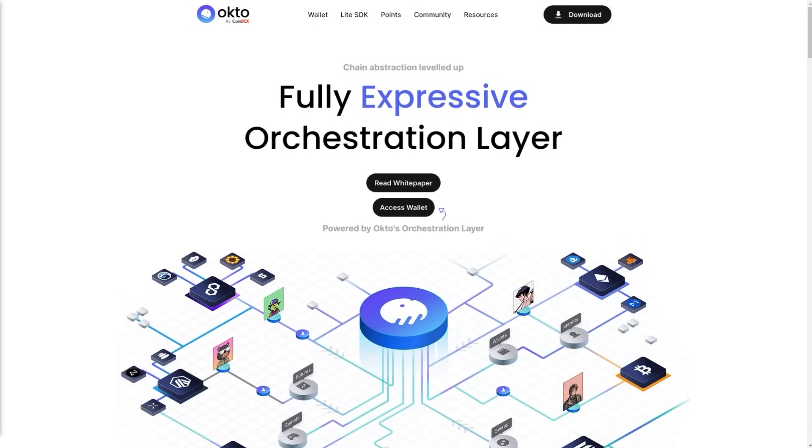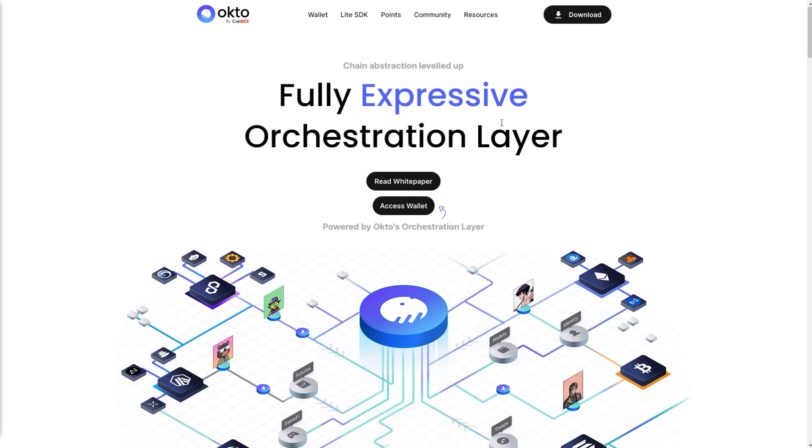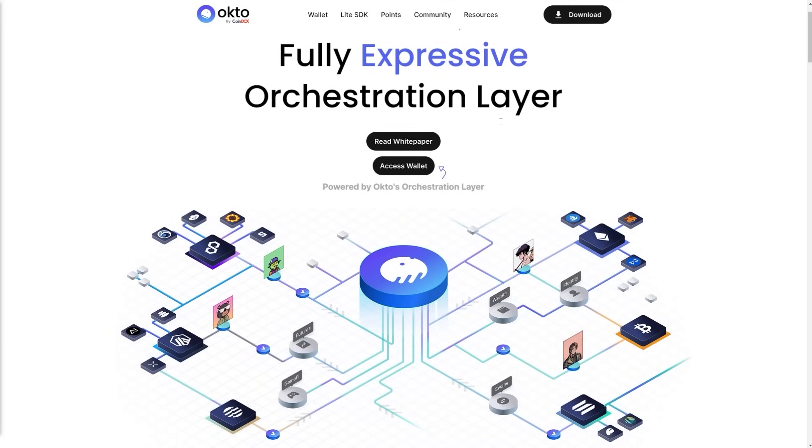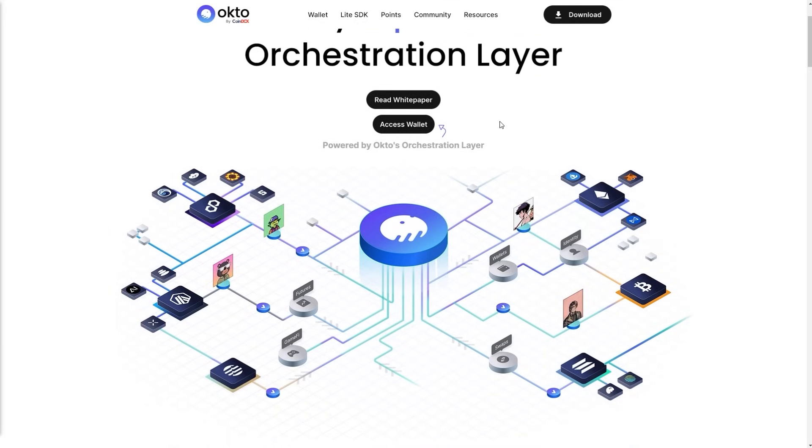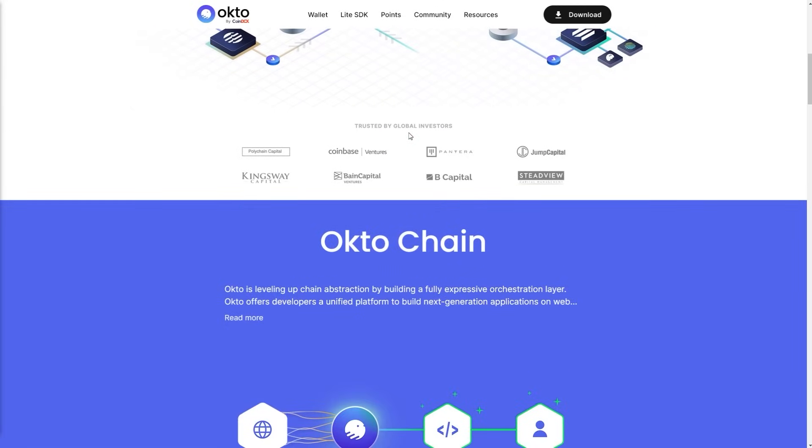The founders have been building in the crypto space for the past six years, and now they're taking the next step to truly get 50 million users to web3. This is just crazy. Now let's talk more about their site because there we can find quite a few important information. Chain abstraction leveled up - fully expressive orchestration layer powered by Okto.